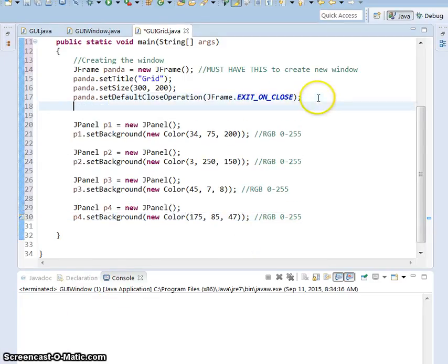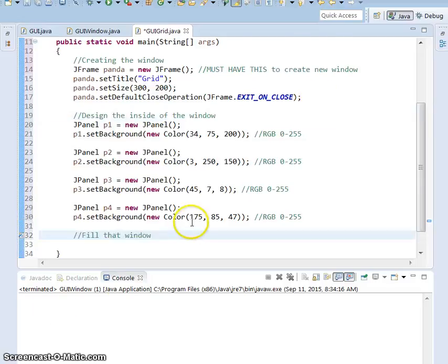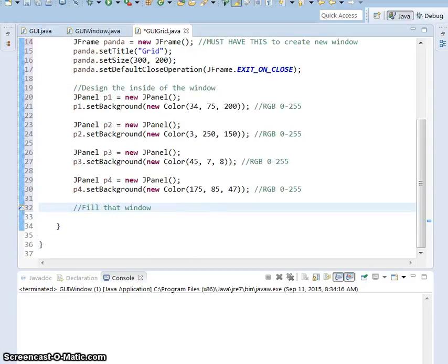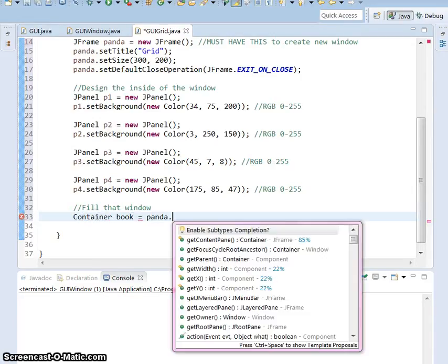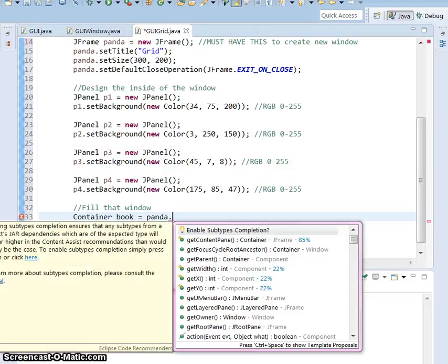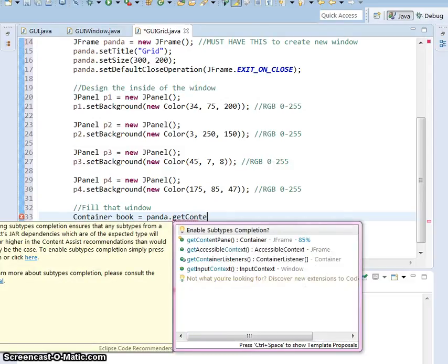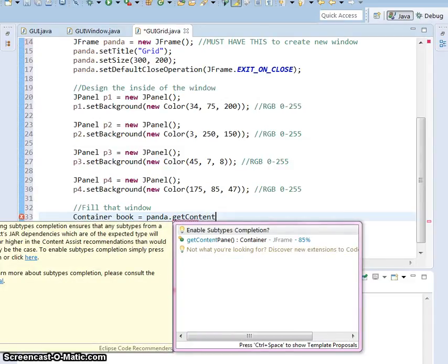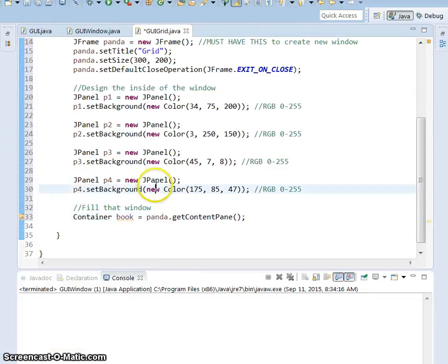Okay, so we created the window. We made decisions on what goes in the window. And now we're going to fill that window. So in our fill the window, we get container, and name it whatever you like. It's going to be Panda, because that's what we kept it named. We got get content pane. Open both parentheses. Easy.